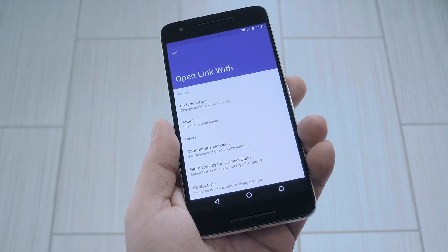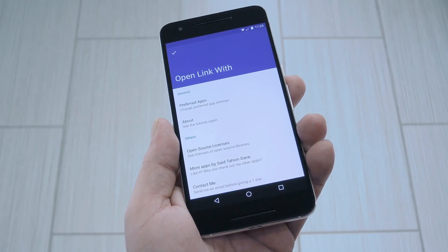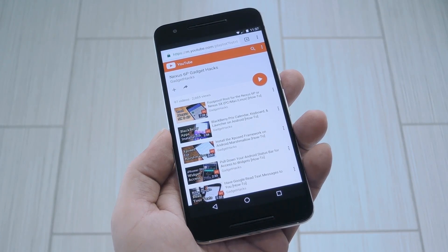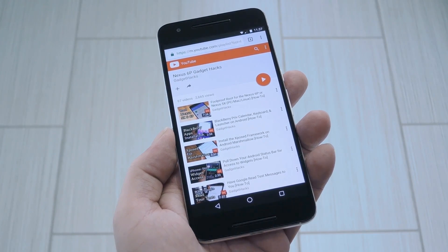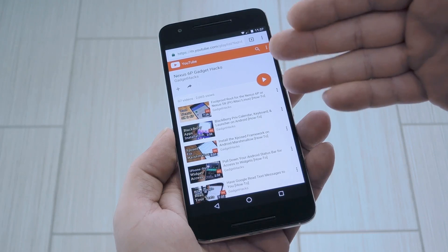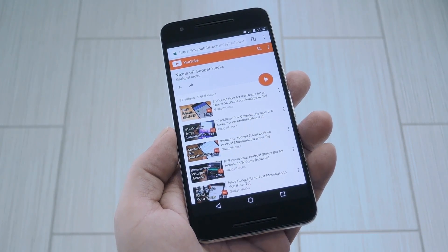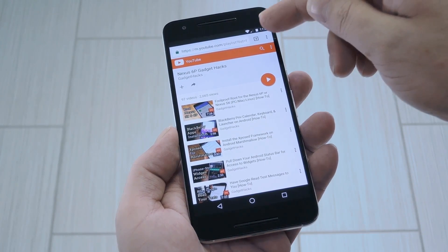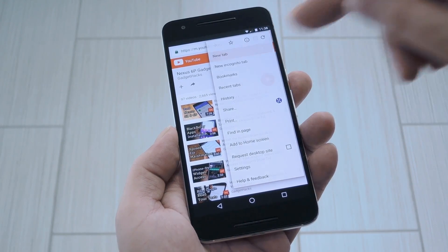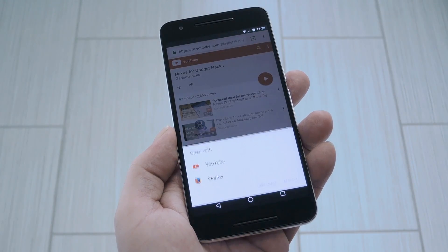Once you've done that, you can basically forget that you even have the app installed, at least until you need it. So let's say you encounter one of those scenarios where a link opens in the wrong app, something like a YouTube playlist opening in Chrome instead of the official YouTube app. Well, if that ever happens, no matter what app you're using, just head to the share menu and select Open Link With.